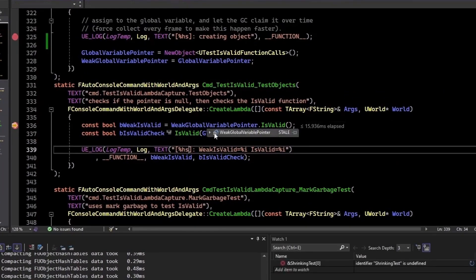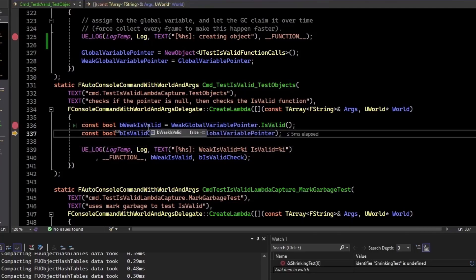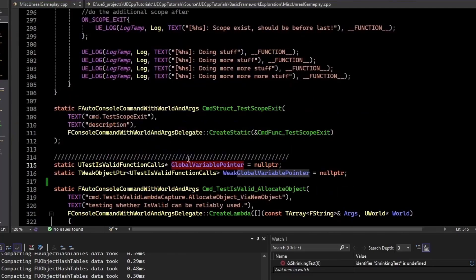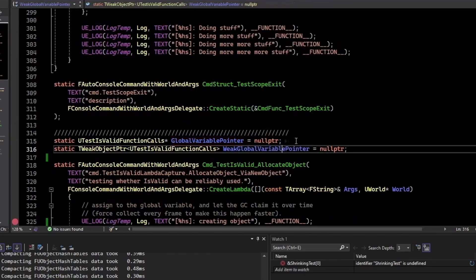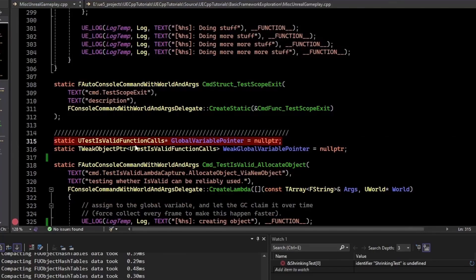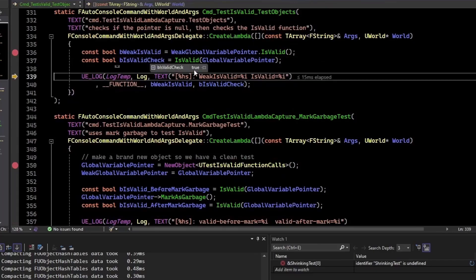And I can run that test again, testIsValid. And if I mouse over the weak object pointer, we see that it's stale. So the isValid is going to return false. And then when we call the function isValid on the raw pointer. So this is just a raw pointer. It is not a u property or anything. It's a raw pointer. So if you did a lambda capture, it would be very similar to this situation. And the isValid check is still returning true.